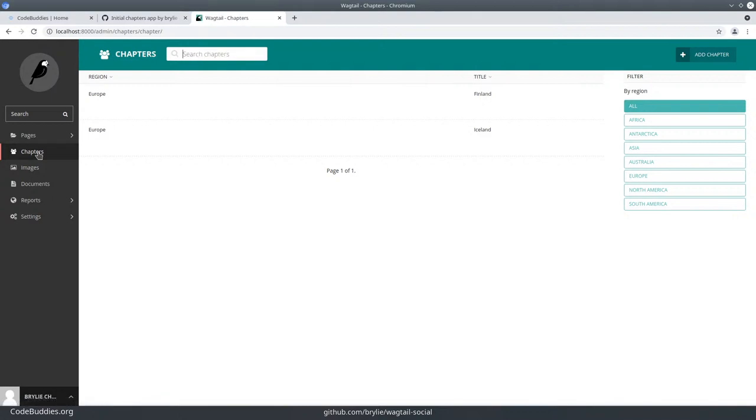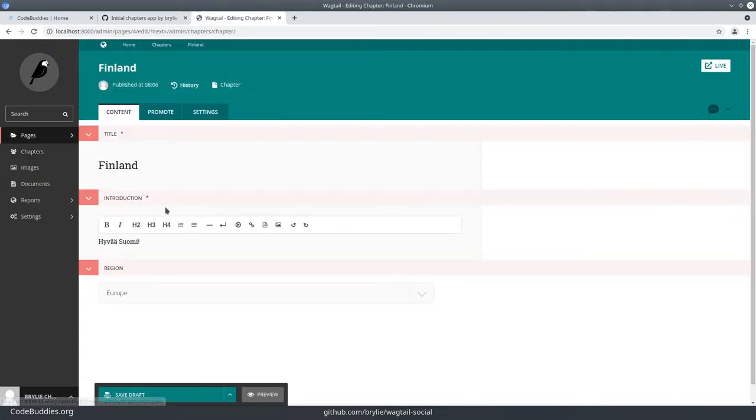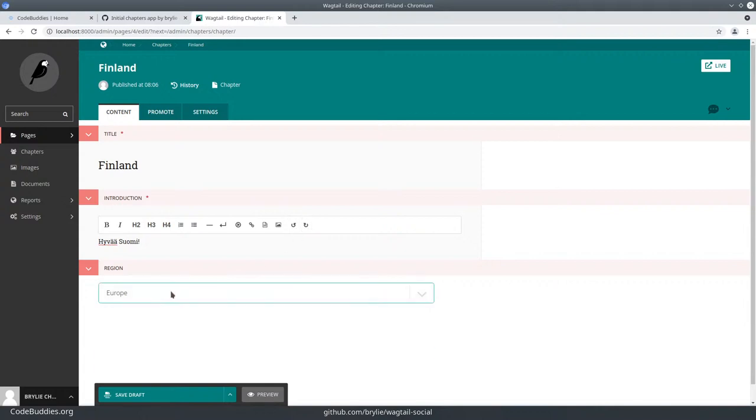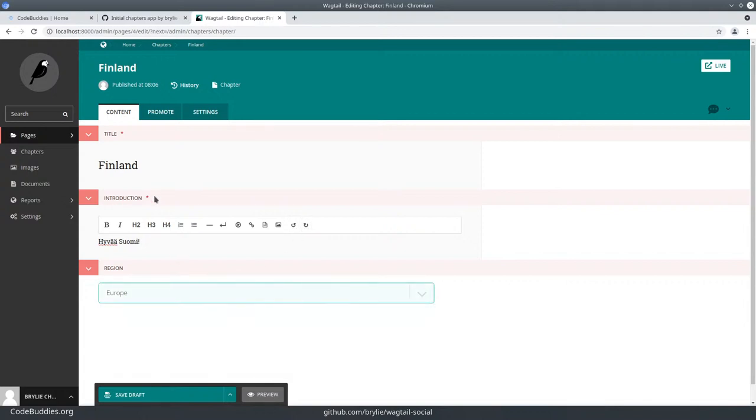We have this chapters section here and chapters are basically the data model as a title and some rich text for the introduction that could include embedded media, external links. Currently there is a region field that's optional. These title and introduction fields are mandatory.